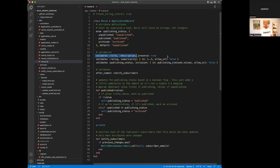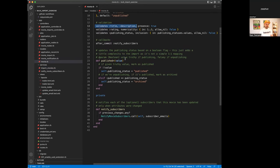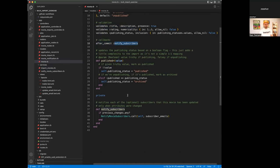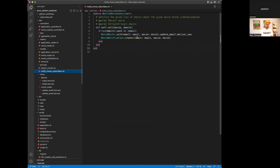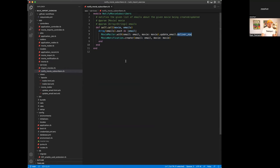The movie model has a publishing status enum mapped to strings — so you can see the actual value in Postgres rather than just a number. There are validations for title, description, rating (must be between 1 and 5), and publishing status. There's also a `notify_subscribers` callback which, when a movie is updated, triggers a service that loops over subscriber emails and delivers notifications — currently synchronously.